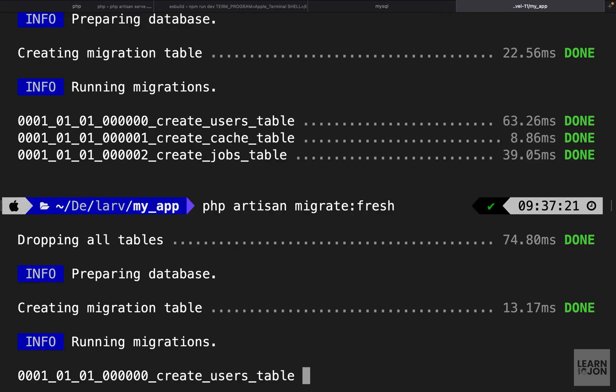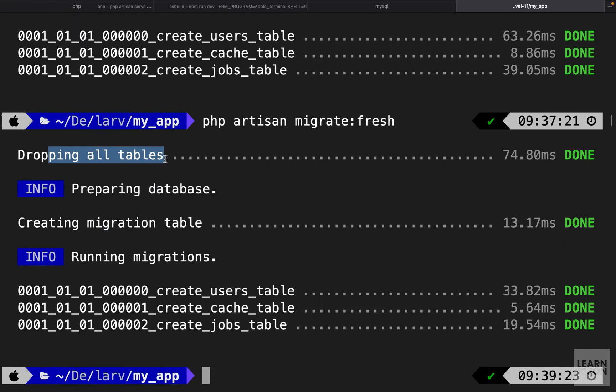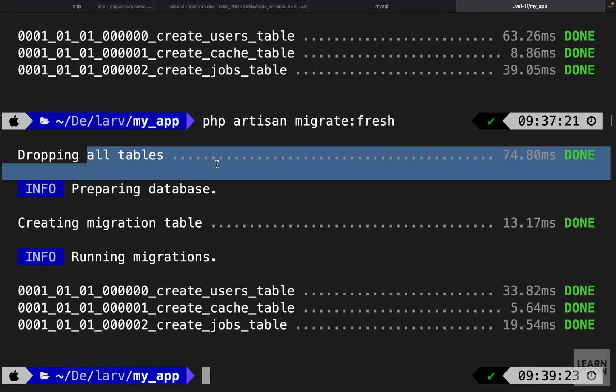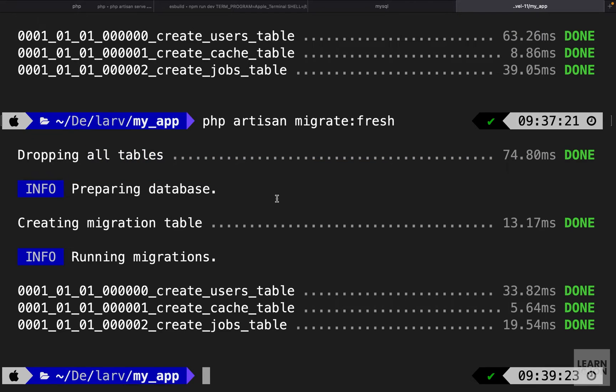This is not going to immediately be applied. We still have name here. We need to run a fresh migration. We can just use that migrate:fresh that would drop all the tables and create new tables. Since we're working on a local environment it doesn't really matter if we just delete everything, but you need to be careful if you're working on a real application.